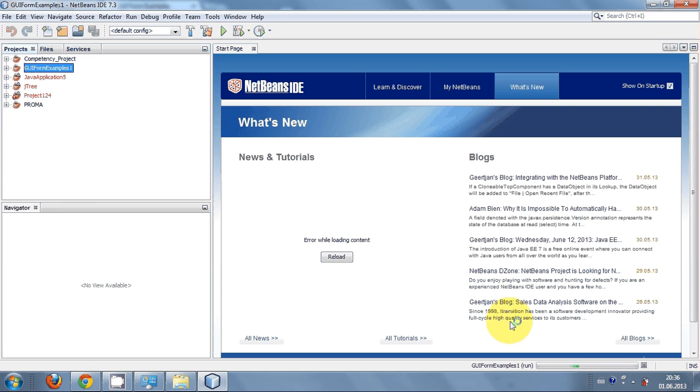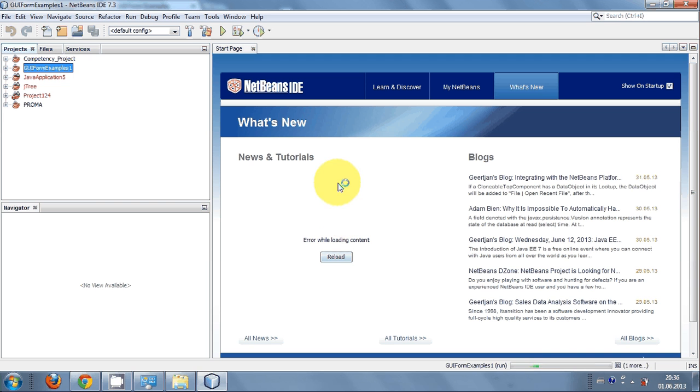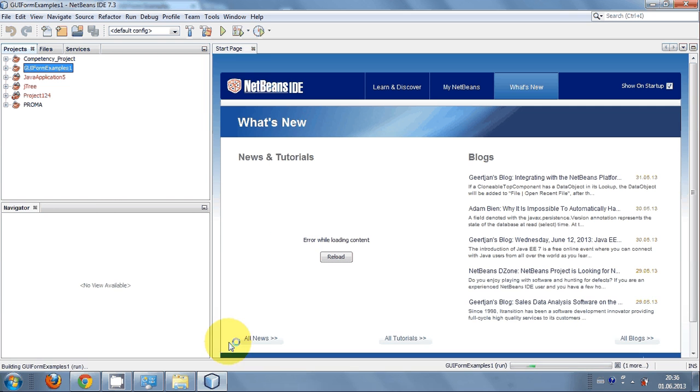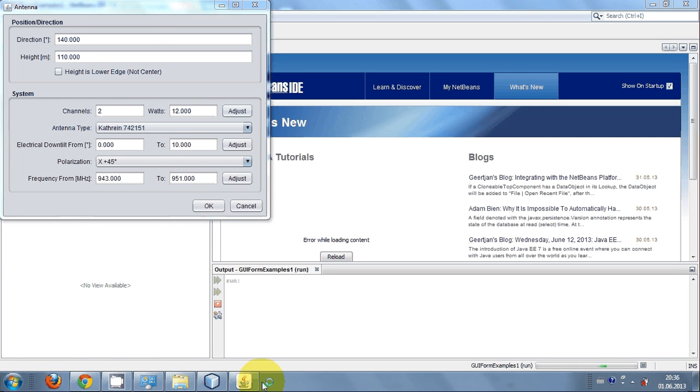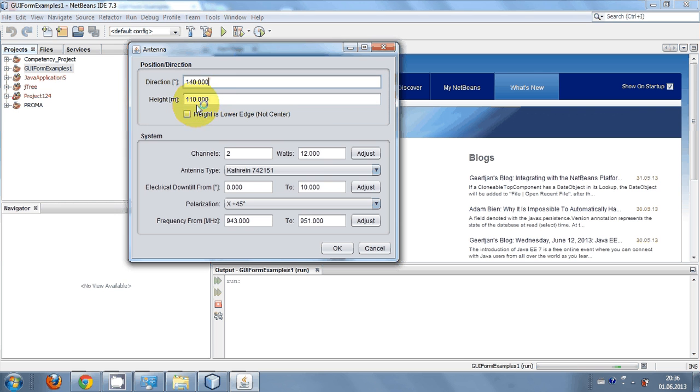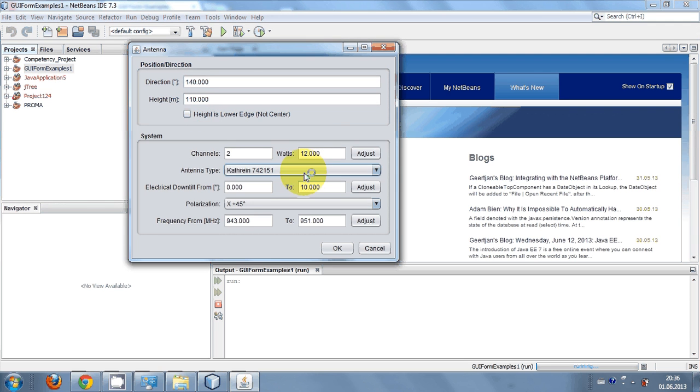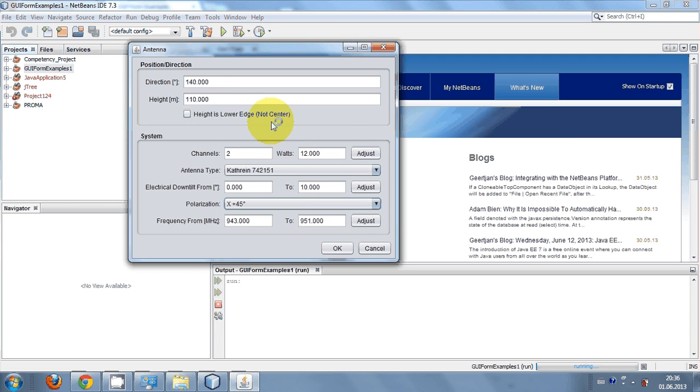You can see here the program is running. It will appear your GUI in a moment. Here is your GUI. This is the example project and this type of project you can make with the help of your NetBeans IDE.